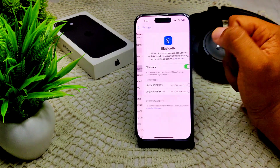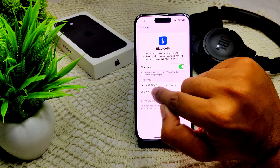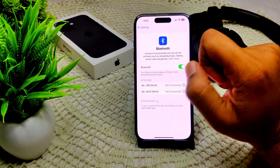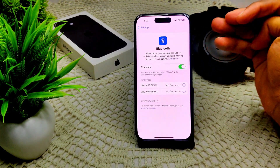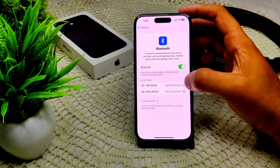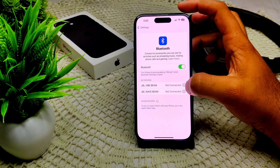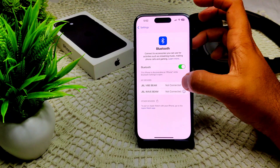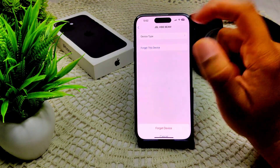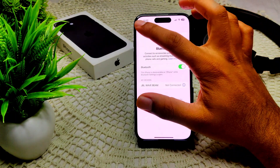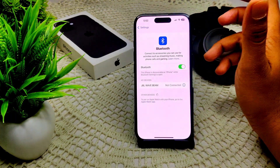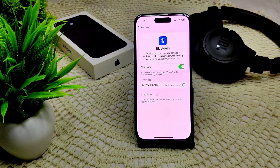Now go into Bluetooth. You will see the option 'My Devices' — I am already connected to this device. We have to tap on the eye icon next to it, then select 'Forget This Device' and confirm. That's how you can forget an unwanted device which you do not want to connect or pair with.